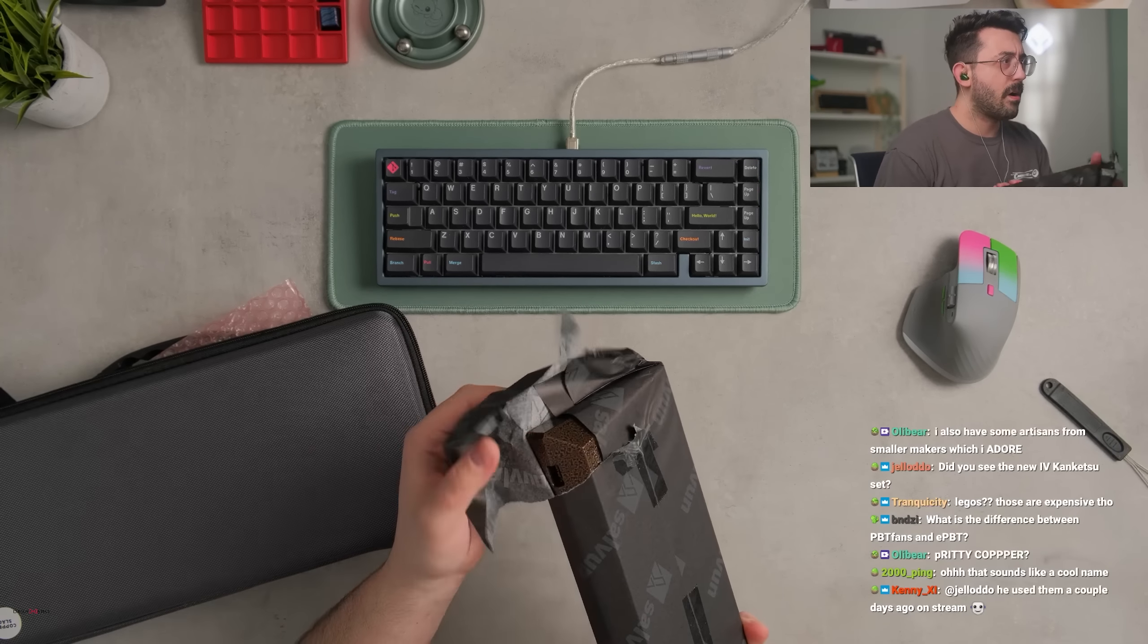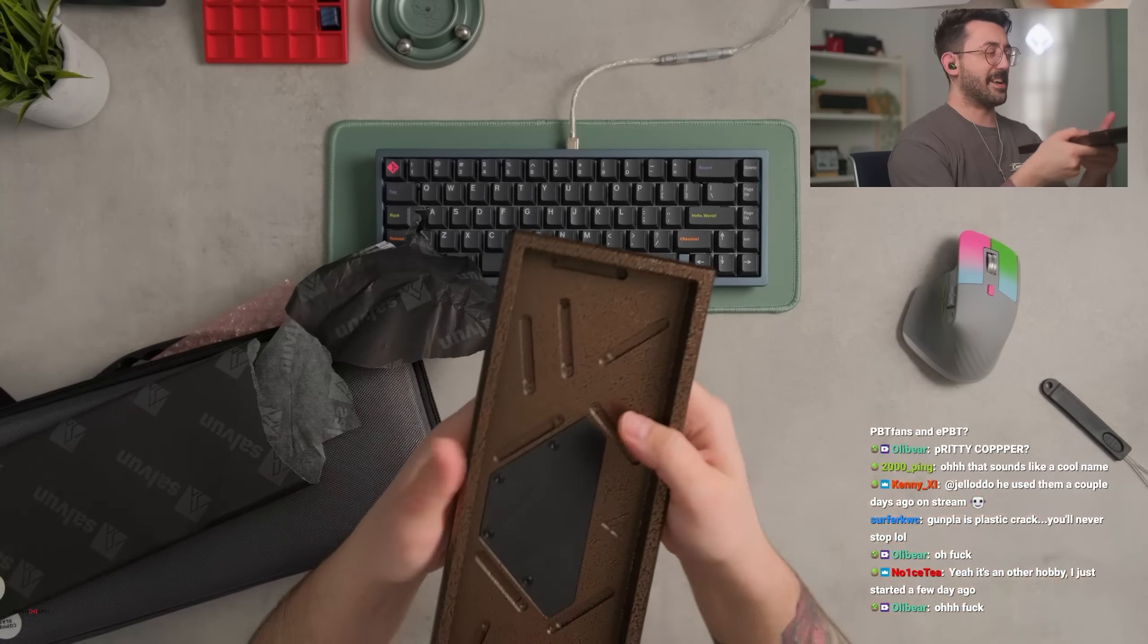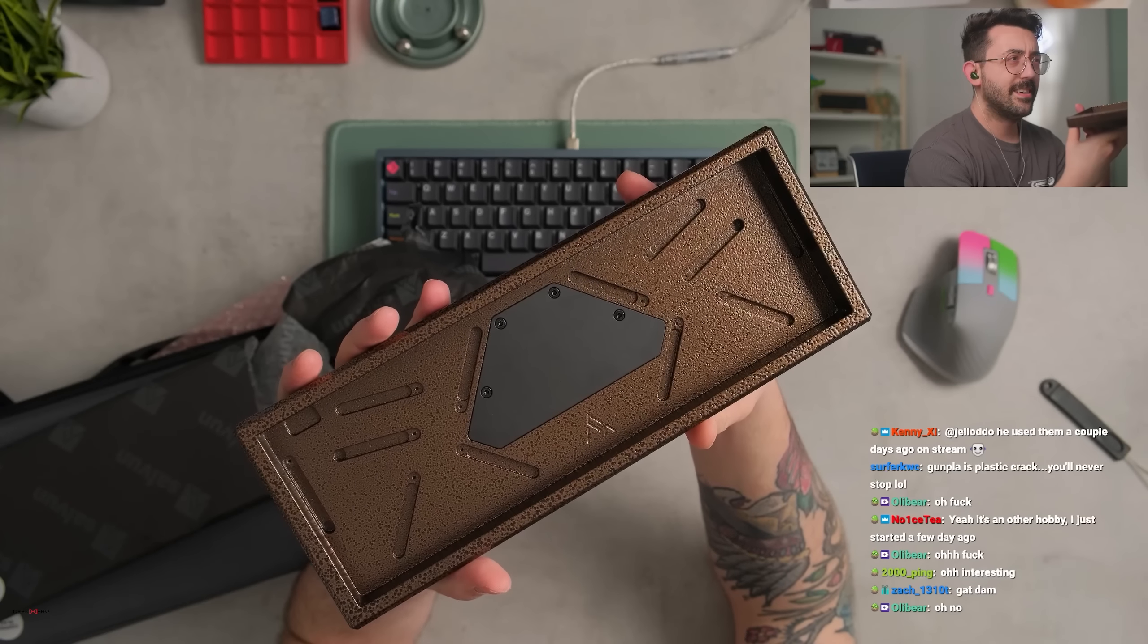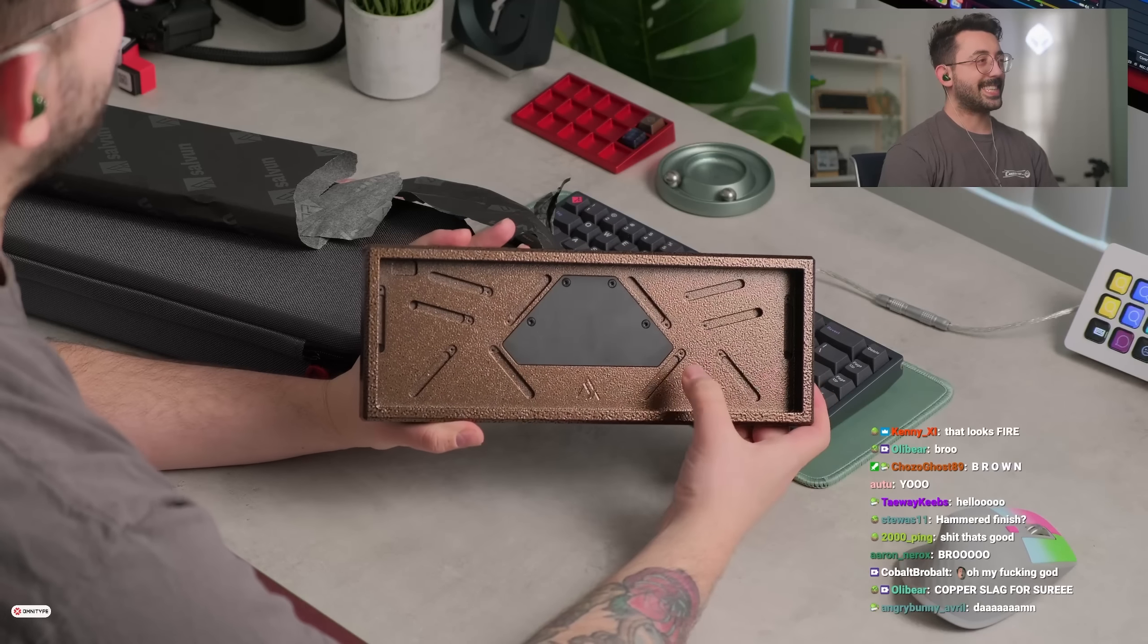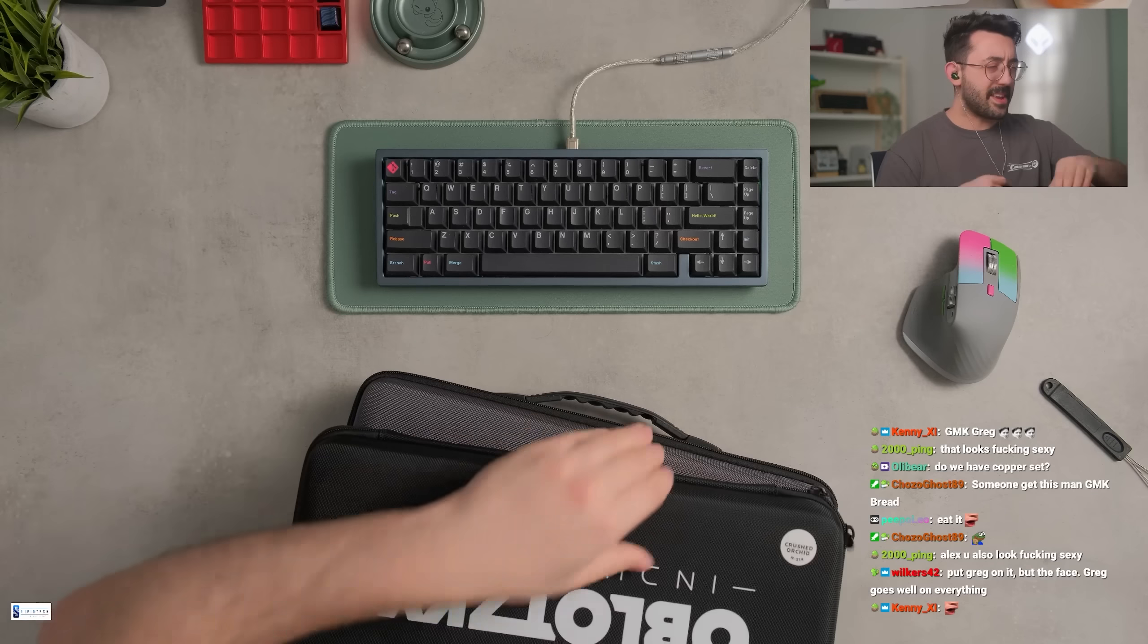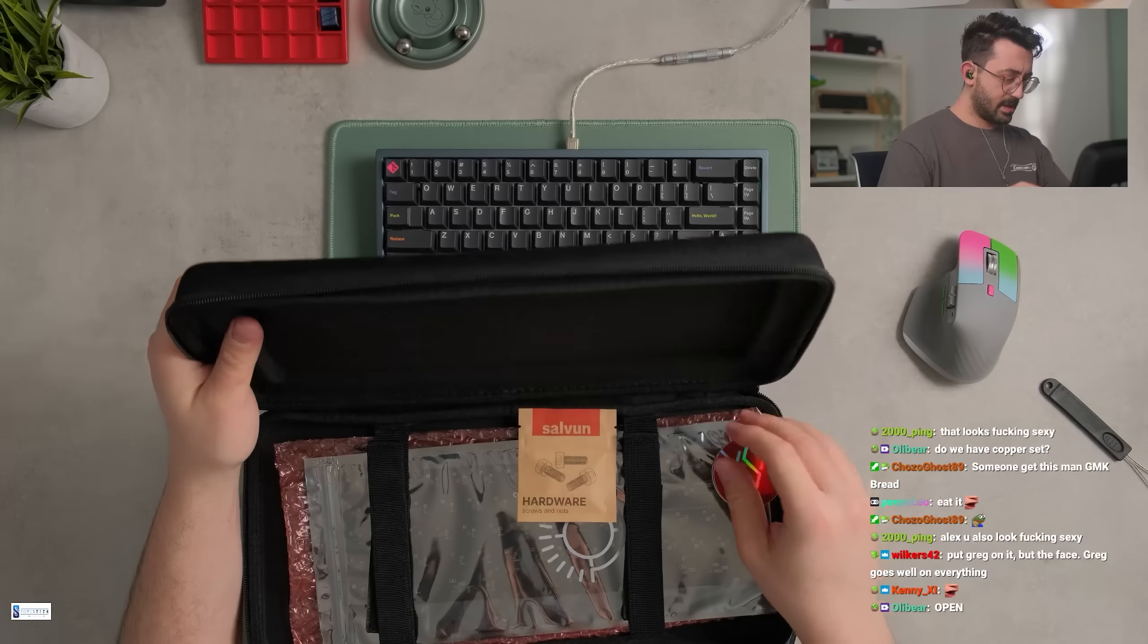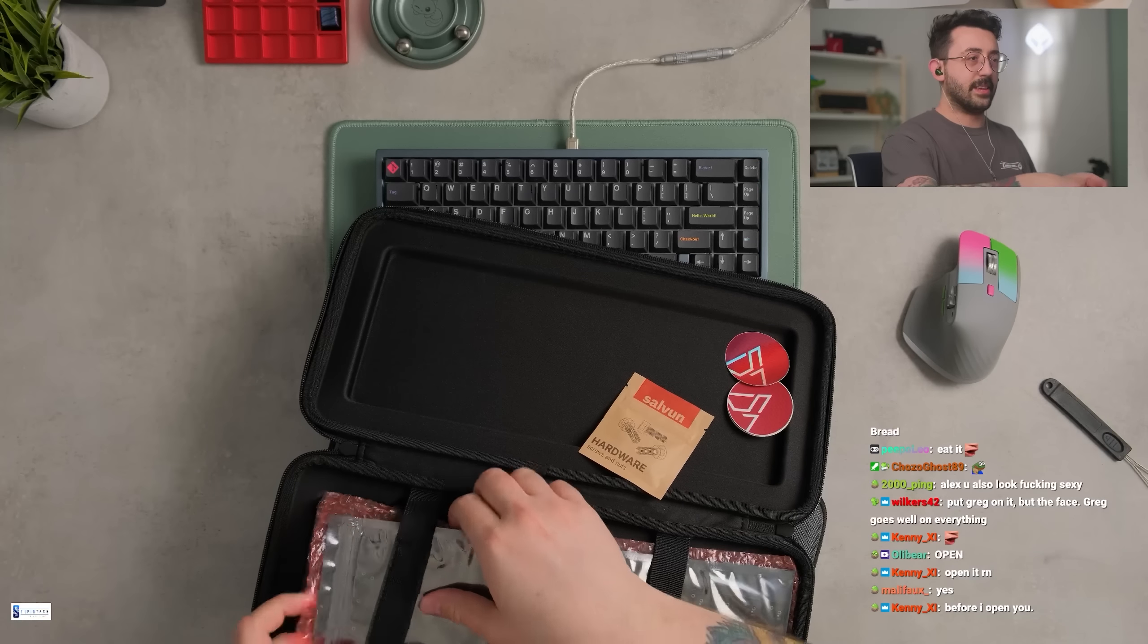Oh wait, what is this? Wait, this is kind of sick. He did show me a photo of this but I'll be honest the photo he sent did not do it justice. This is like, this has texture to it. Yeah, you can see it like as I'm kind of like going through the light here. I don't know what this is. Should we just open it? I think this is a different keyboard entirely.